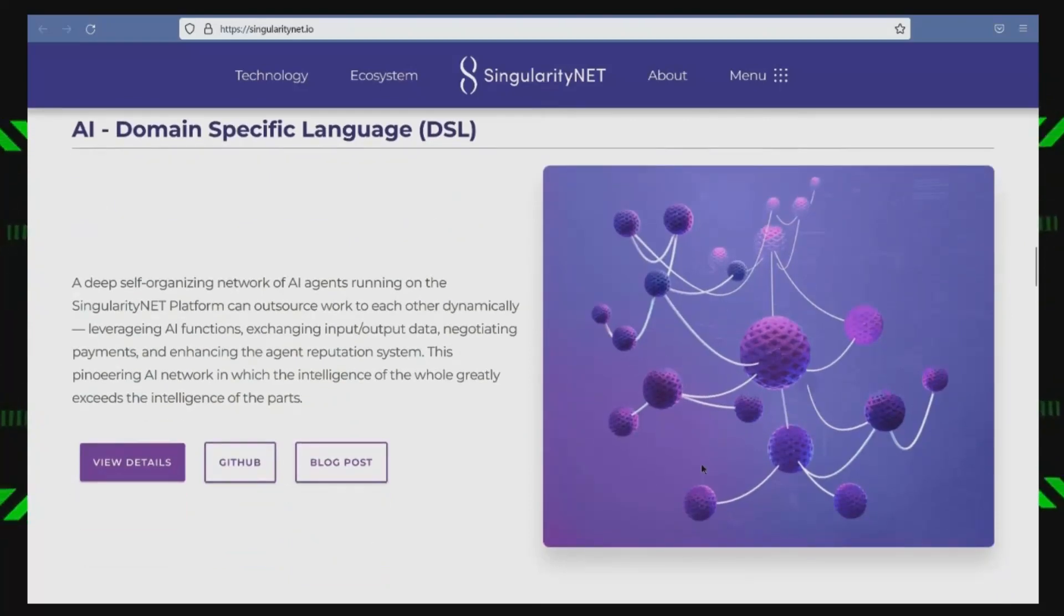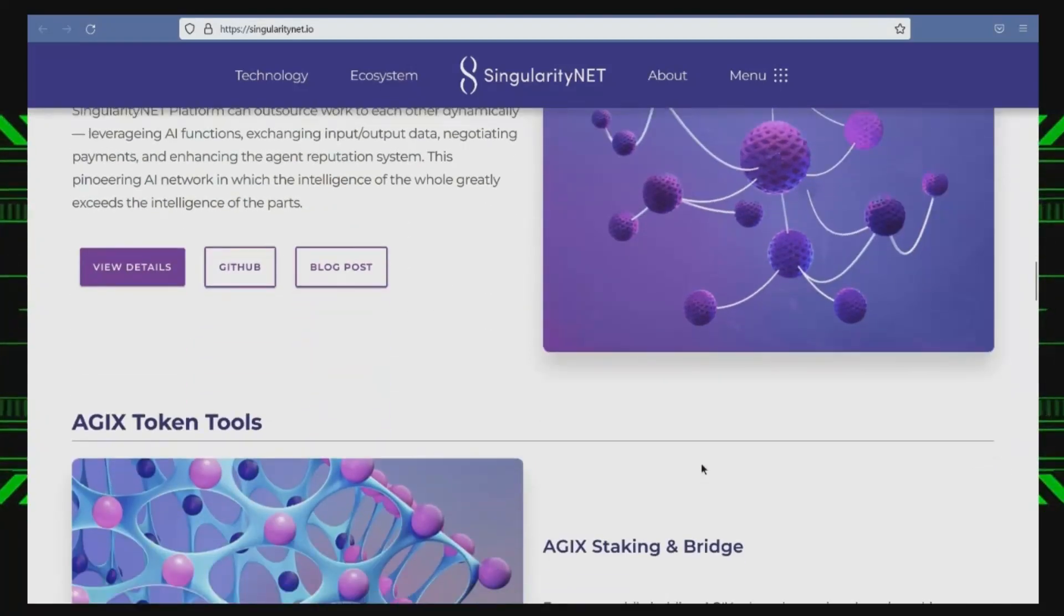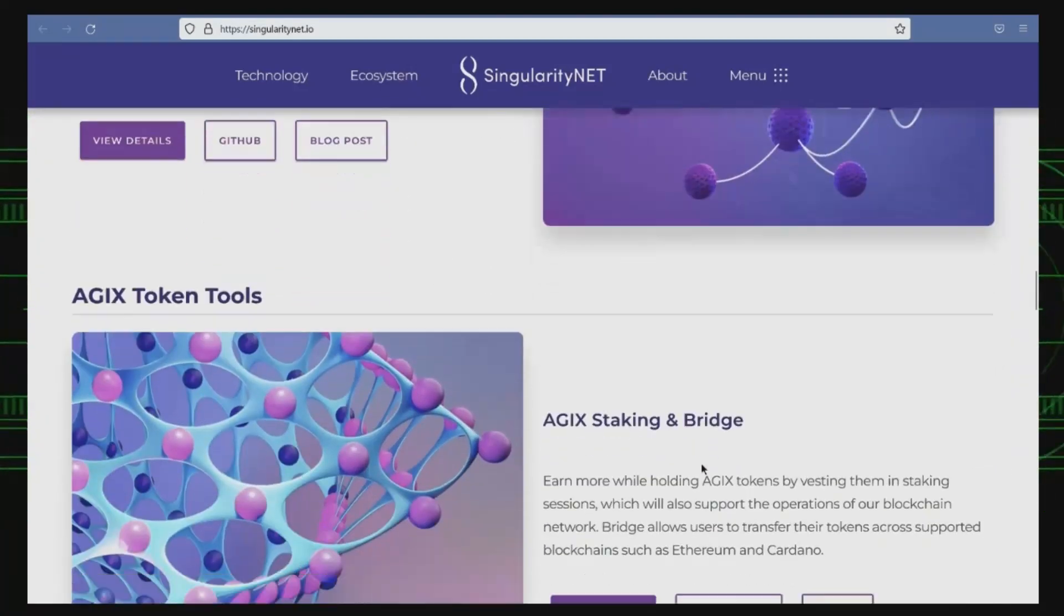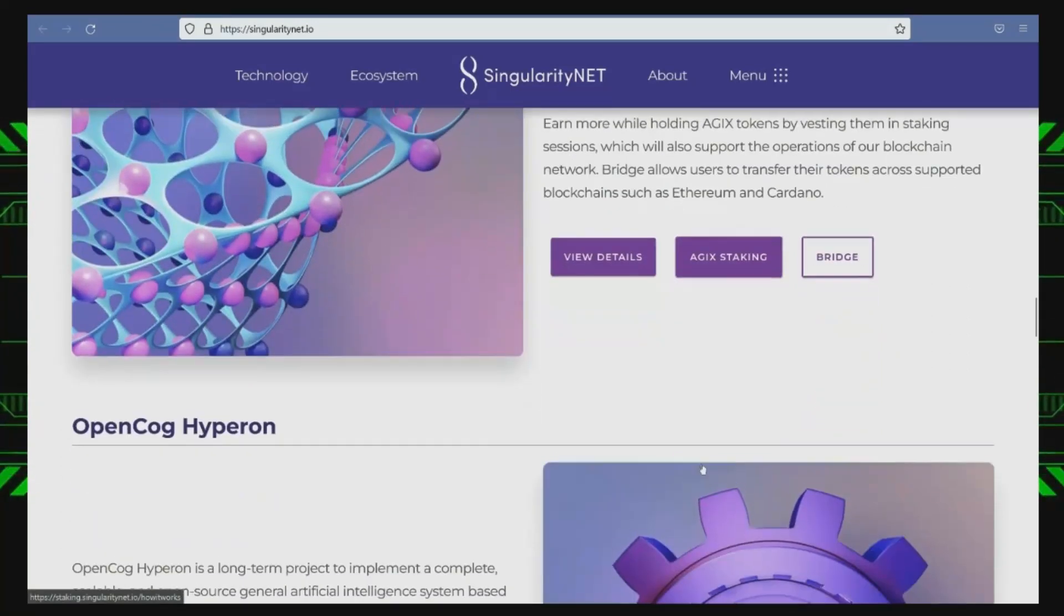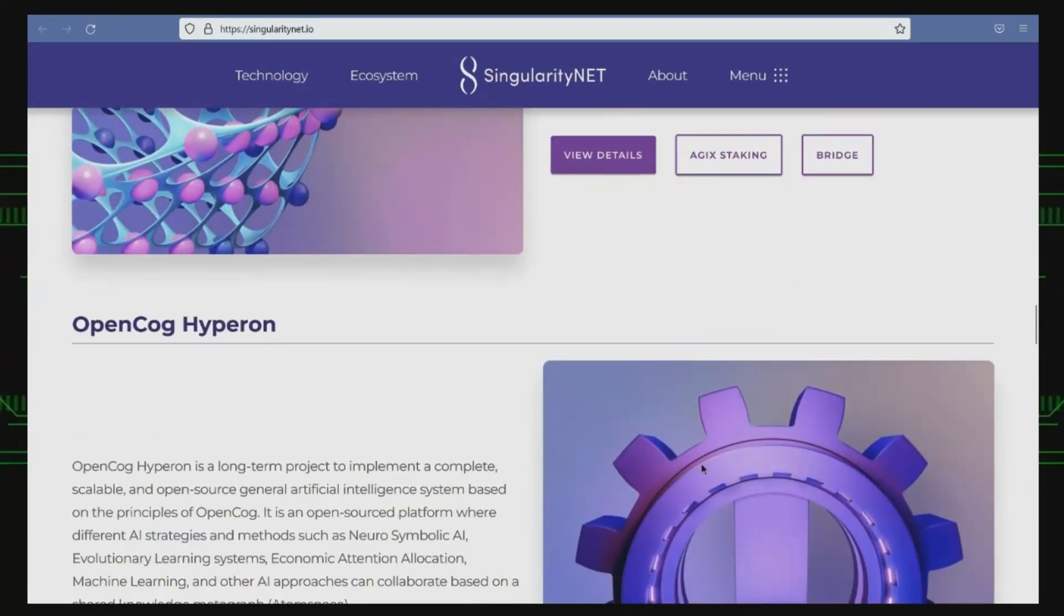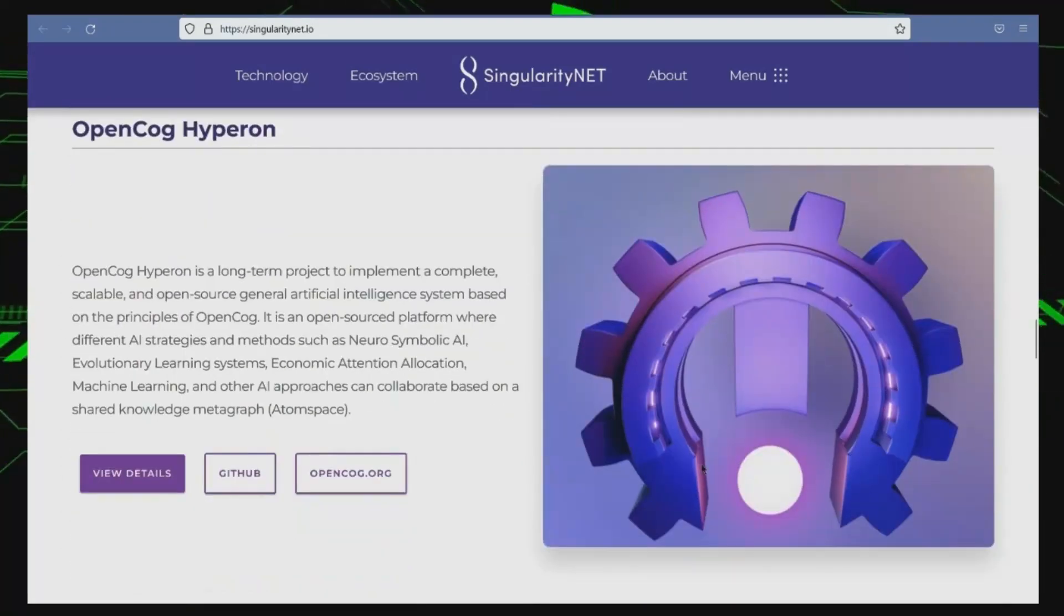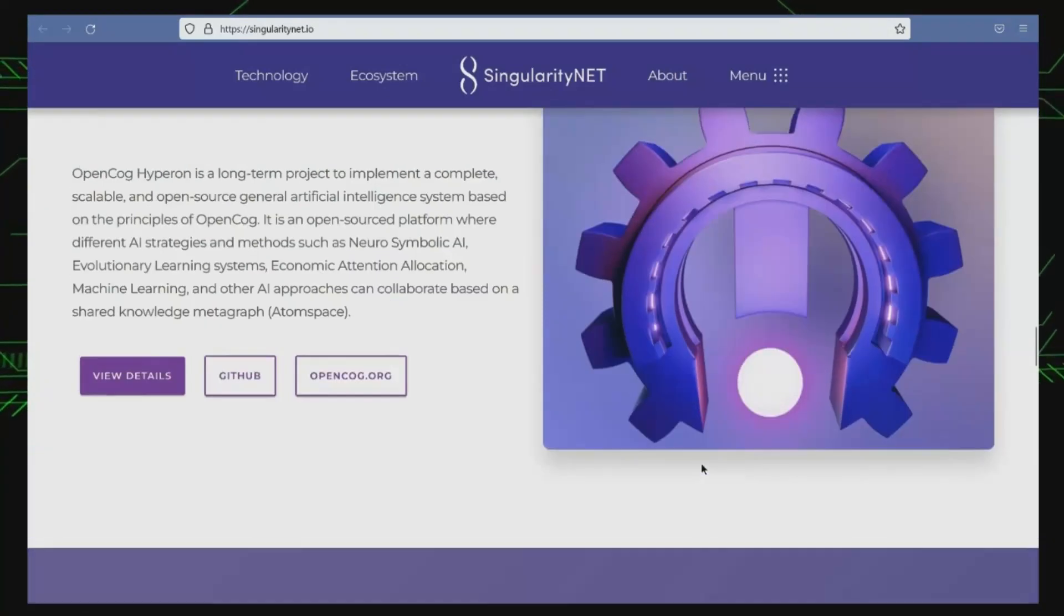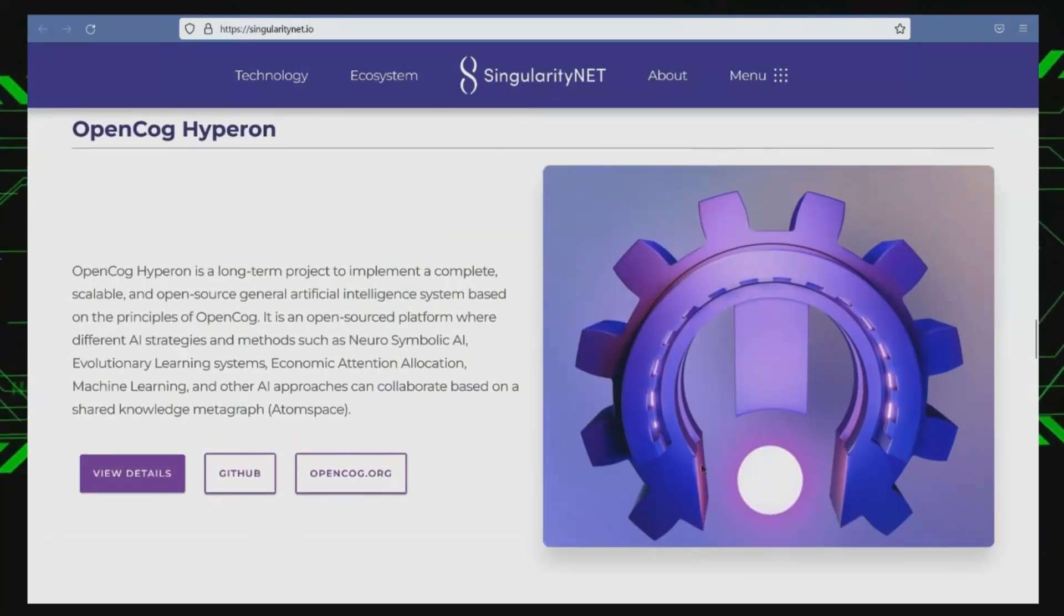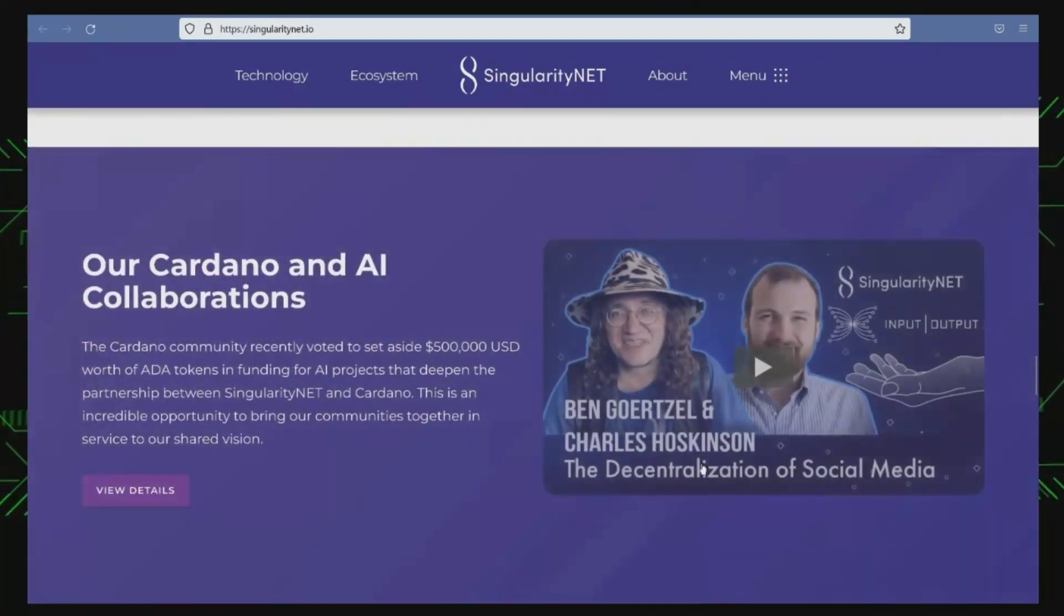Singularity Net was founded by a team of researchers and entrepreneurs, including Ben Goertzel, who is also the CEO of AI research firm OpenCog. The company's goal is to create an open, decentralized AI network that allows anyone to contribute and access AI services.